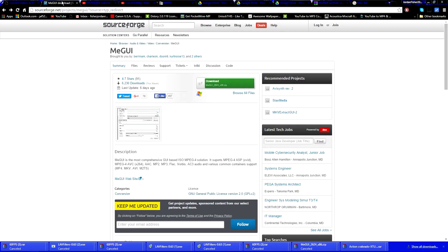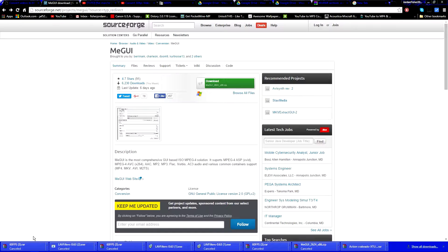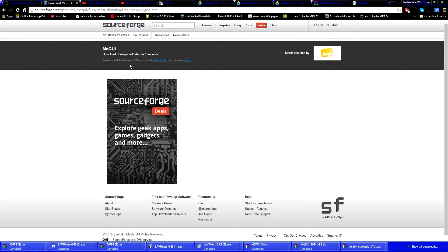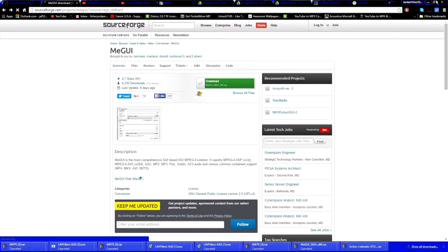The next thing you want to install is MeGUI — it's right here. This is the actual program used to convert the video. Just click on the download button right here and download it. It will give you a countdown — five, four, three, two, one.